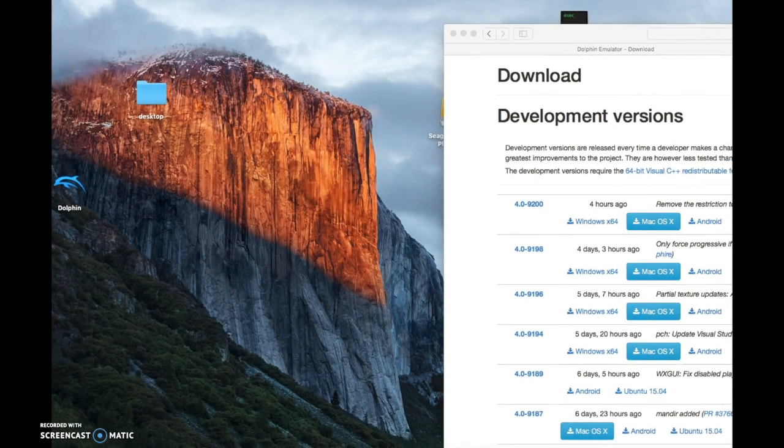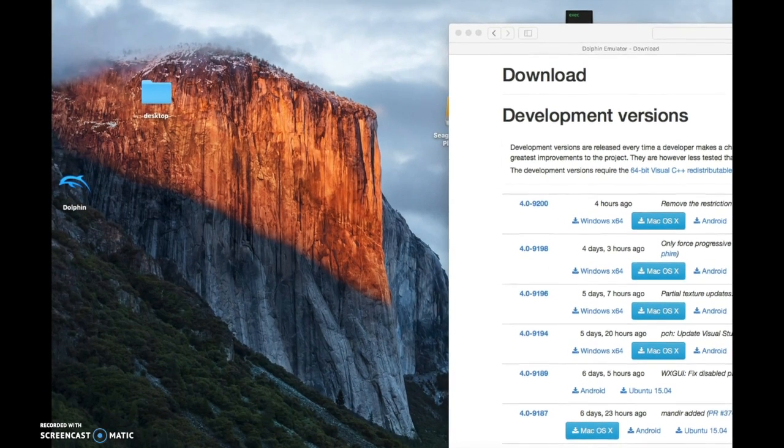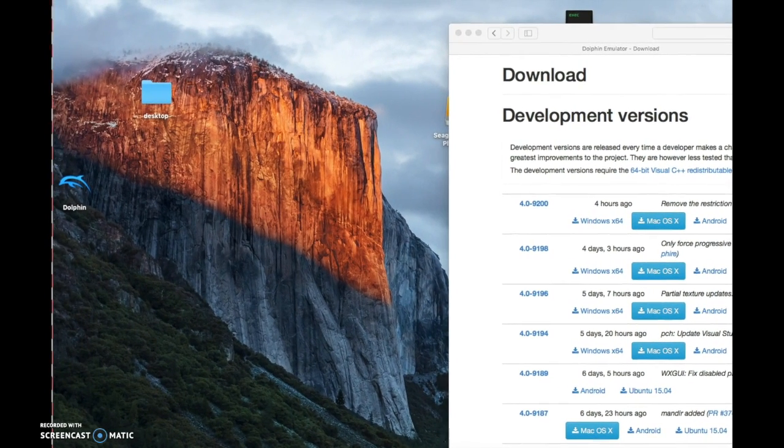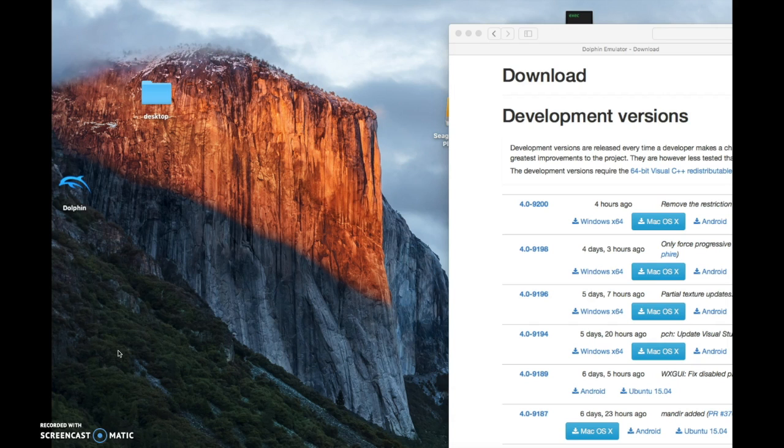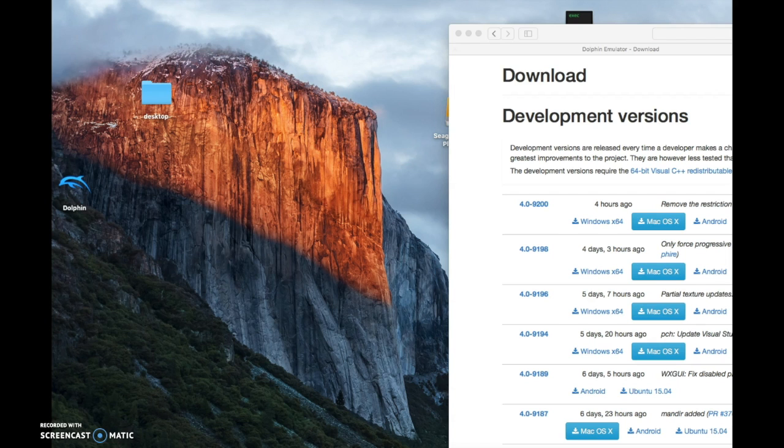And now I'm going to show you Dolphin, which is right here. It's going to look like a dolphin right here. If you get anything else, it's more than likely not Dolphin, so I'd really go to this website that I showed you before. So now I'm going to show you how it operates.